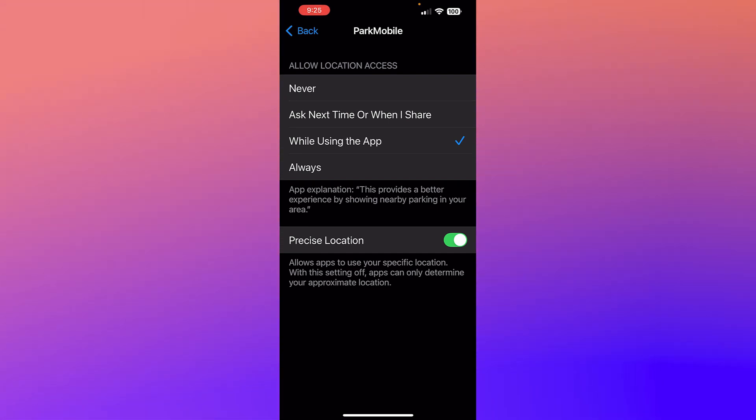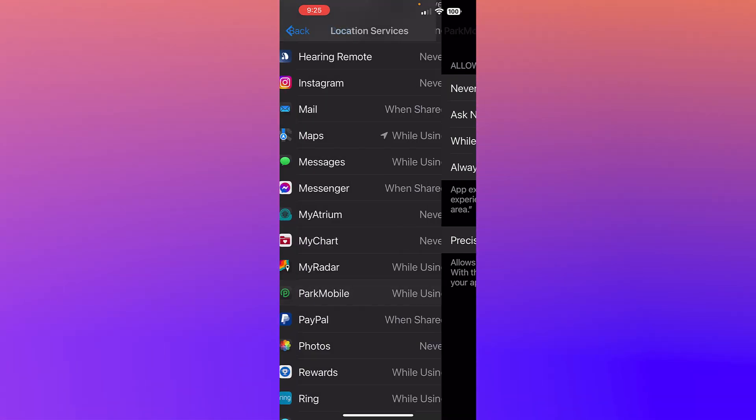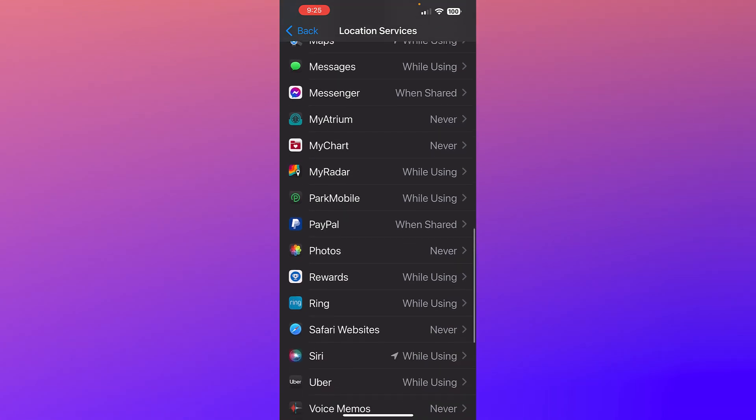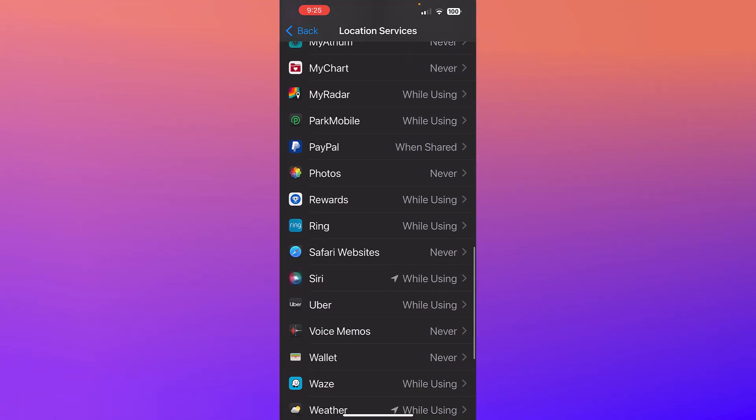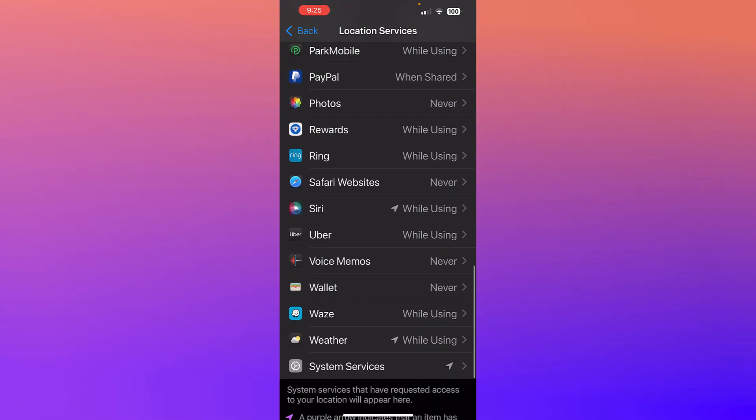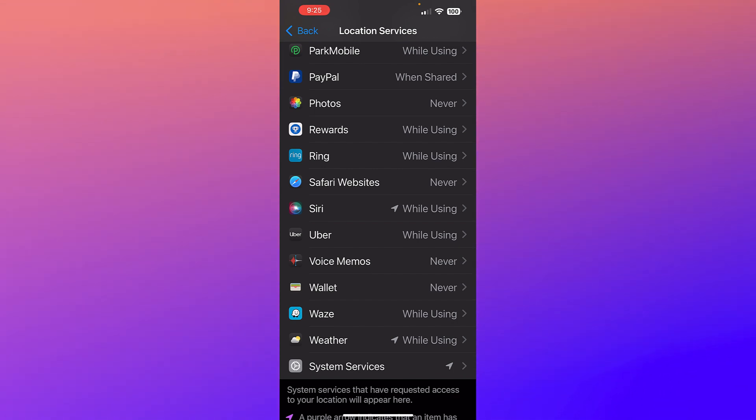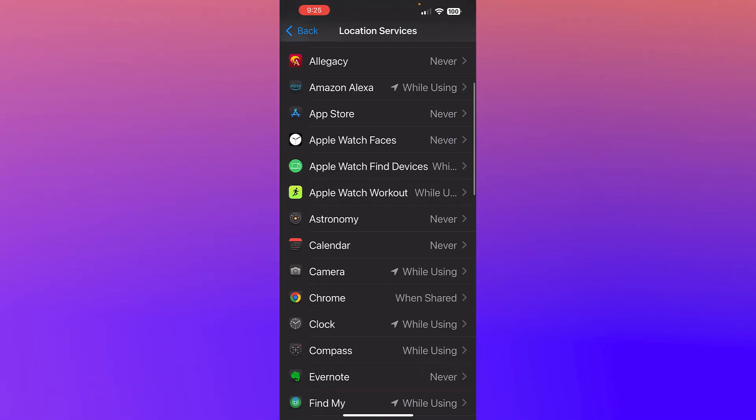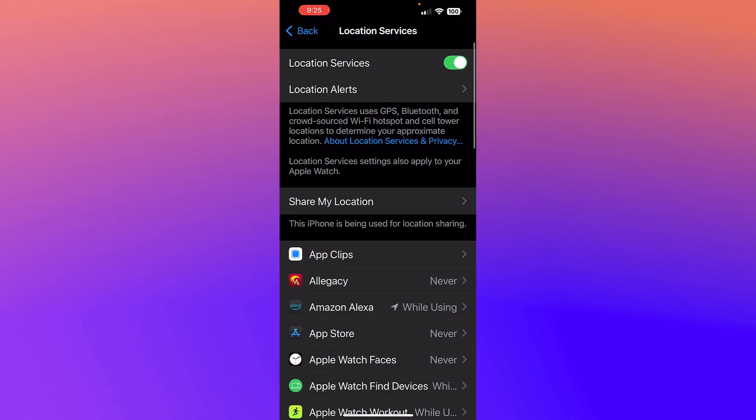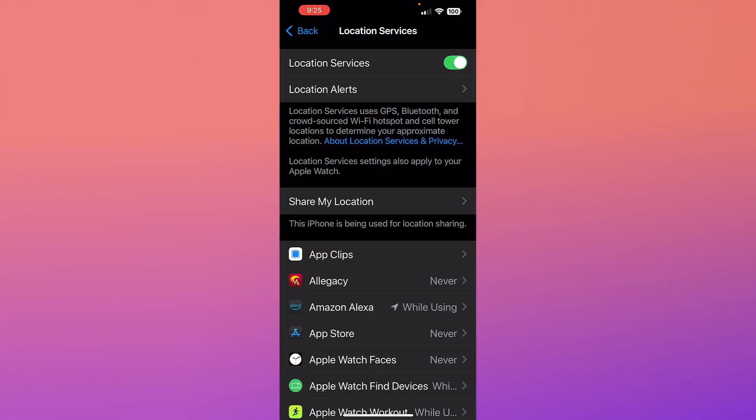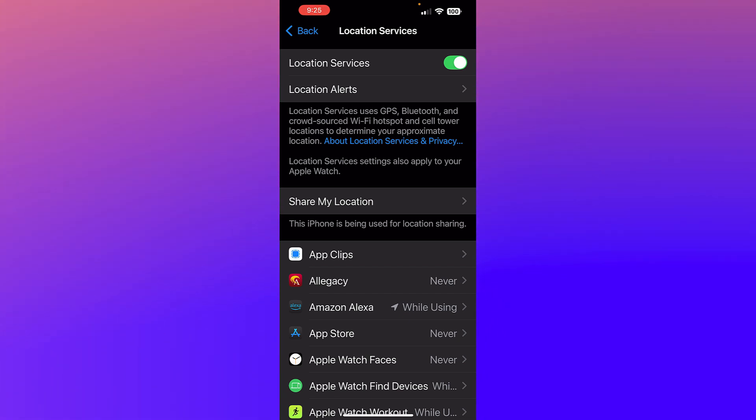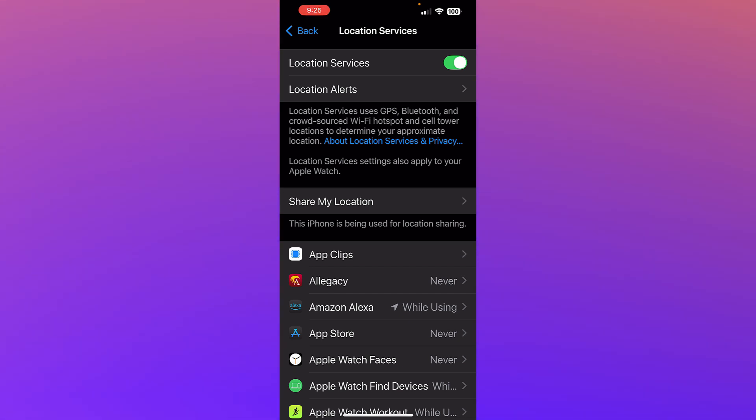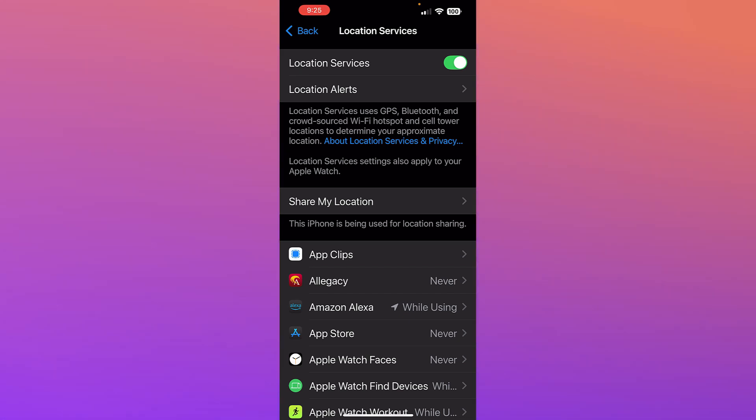So again, make very deliberate decisions as to what app has access to your location and when, so that every app or every company associated with an app does not need to know where you are all the time.